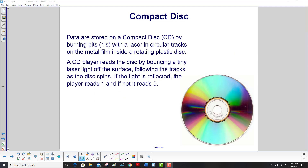Data are stored on a compact disk by burning pits, which represent the ones, with a laser in circular tracks on the metal film inside a rotating plastic disk. The metal is inside the plastic that you see on the outside. A CD player reads the disk by bouncing a tiny laser light off the surface, following the tracks as the disk spins, just like the old vinyl records.